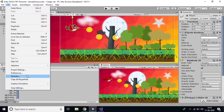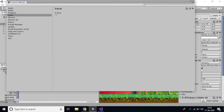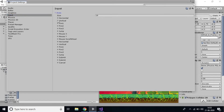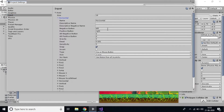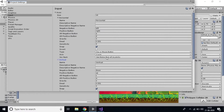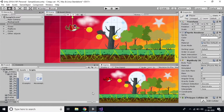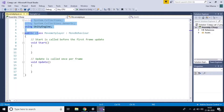Go to Edit > Project Settings > Input, and click on the Axis section. Go to Horizontal — you can see that if you want to move the player left and right, you should use the Horizontal axis. If you want to move the player up and down, you use Vertical. So I want to use Horizontal.